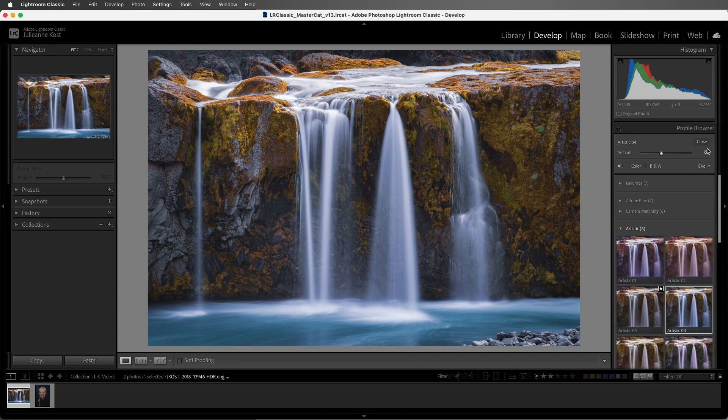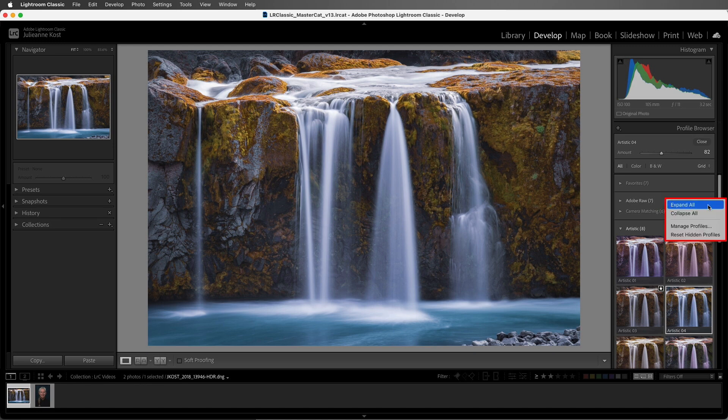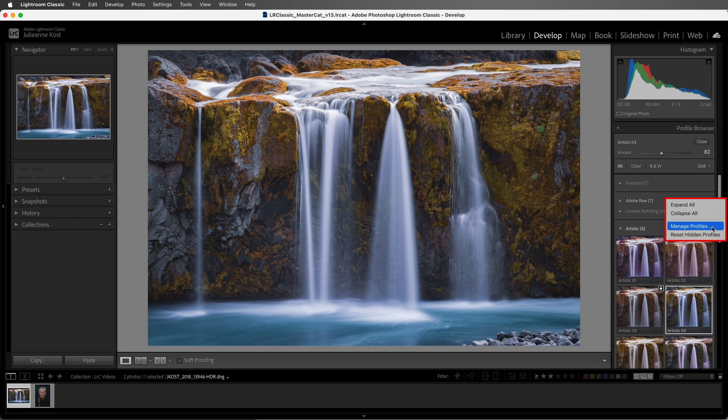If we want to quickly expand or collapse all of our groups of profiles, we can right-click next to the name of a group and then choose to expand all or collapse all. We can also jump directly to the manage profiles, like we did by clicking the plus icon a moment ago, and we can choose to reset our hidden profiles.